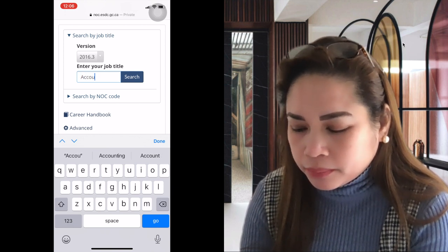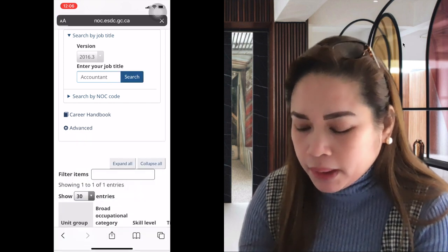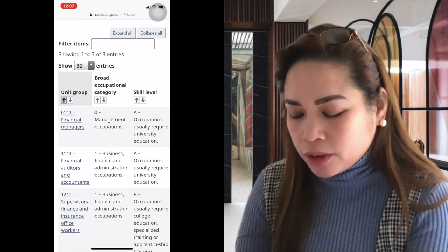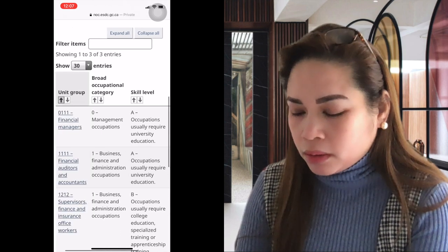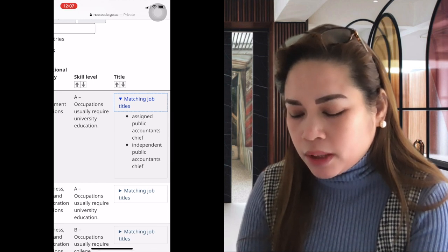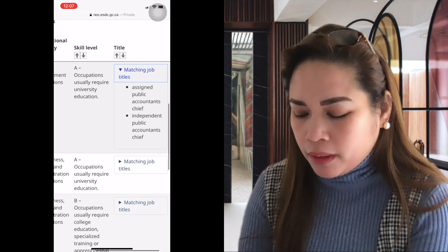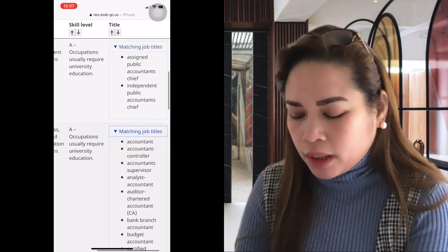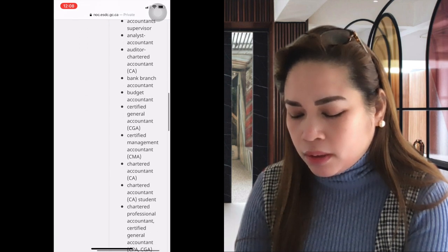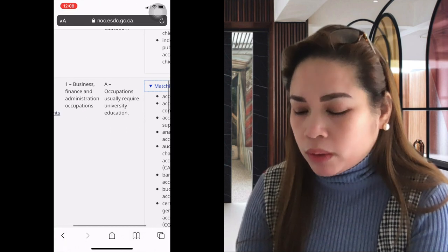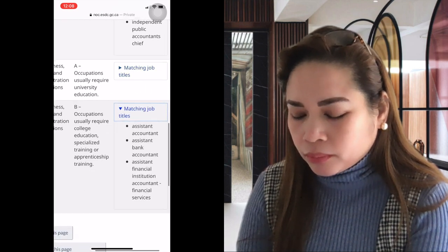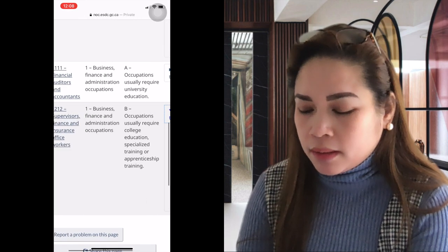Let's try accountants. In Canada there are many classifications: financial managers, financial auditors and accountants, supervisors of finance and insurance office workers. The management occupations at Skill Level A include chartered public accountants and chief independent public accountants. The second classification — financial auditors — includes accountant, controller, accountants supervisor, analyst, branch accountant, and budget accountant. Usually most fall under NOC 1111.